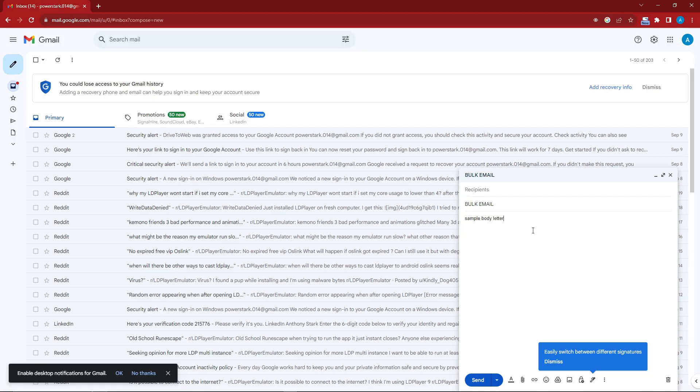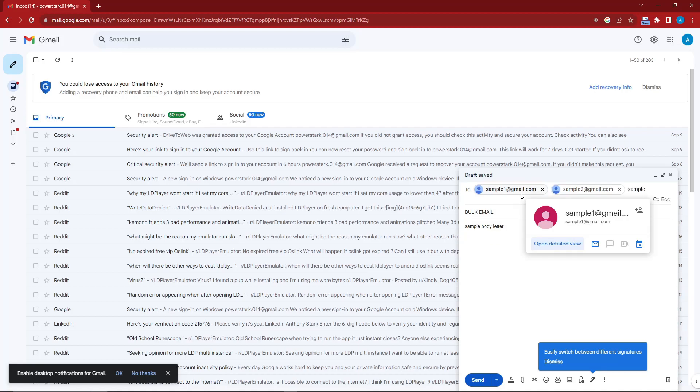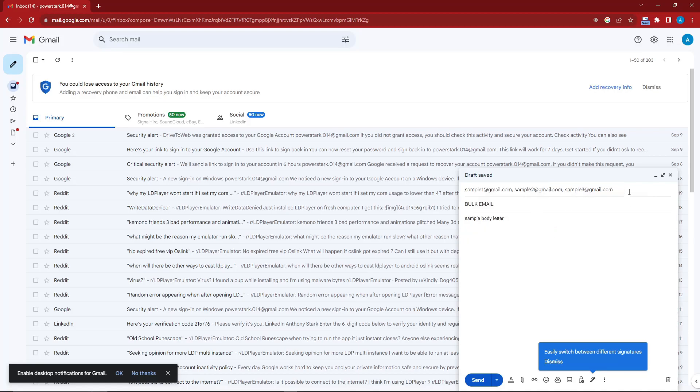This is the part where you're going to type in the emails of your guests. For example, sample1@gmail.com. Now I'm going to type in sample2@gmail.com. What I'm doing right now is basically typing all of the emails of the people I want to email. This is the proper way, the fastest and most efficient way to send bulk emails to a lot of people.